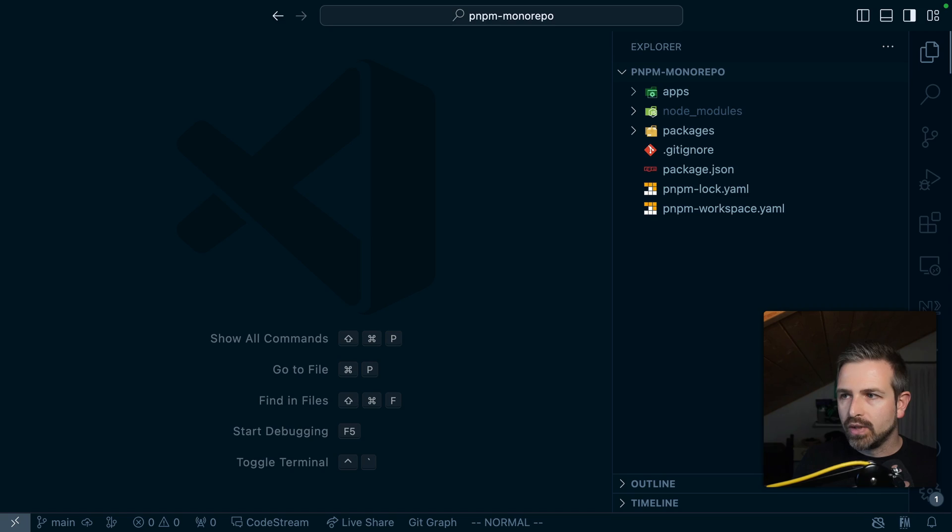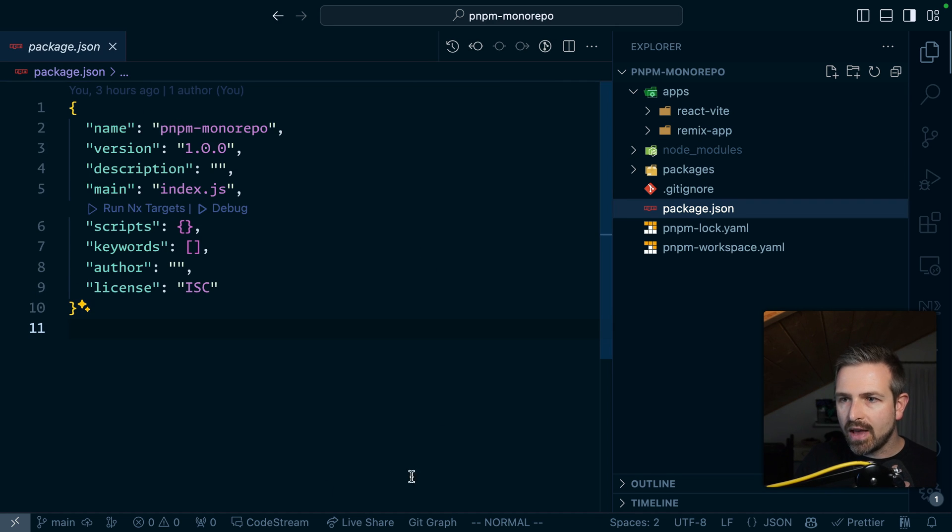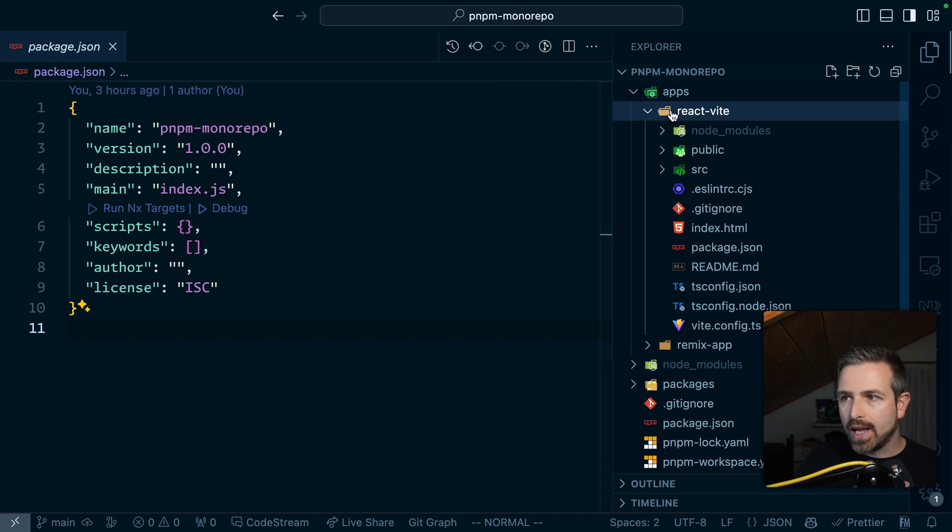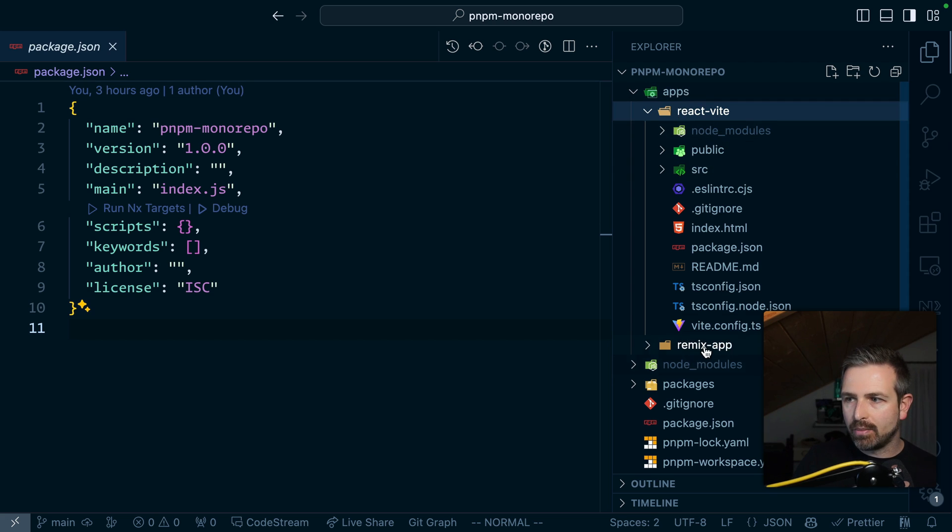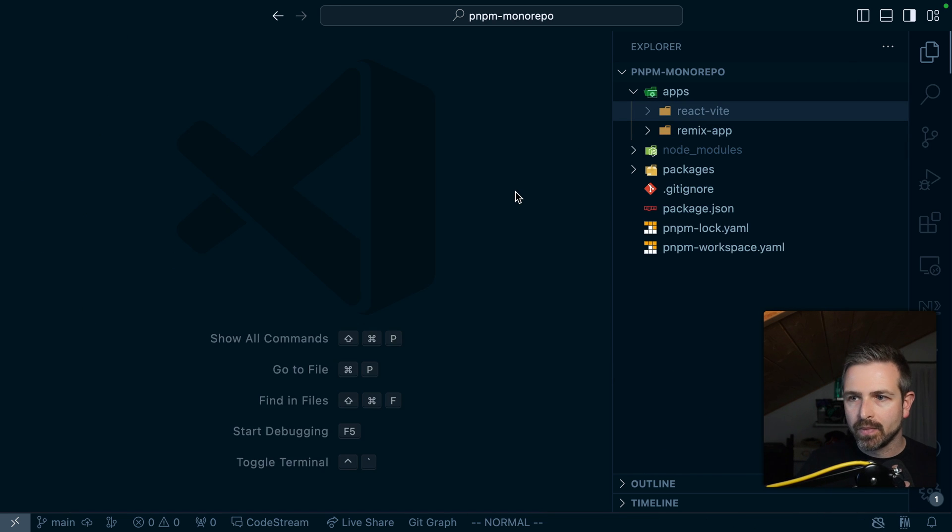So given we lowered the actual footprint of these NX configurations in the project itself by reading directly from the actual config files, so for Vite or Next or Remix it is also easier to adopt that in an existing project. For instance if I go in here I have here a pnpm monorepo which doesn't have NX installed at all. I have here a Vite CLI based react setup and a remix app that got generated by the remix CLI.